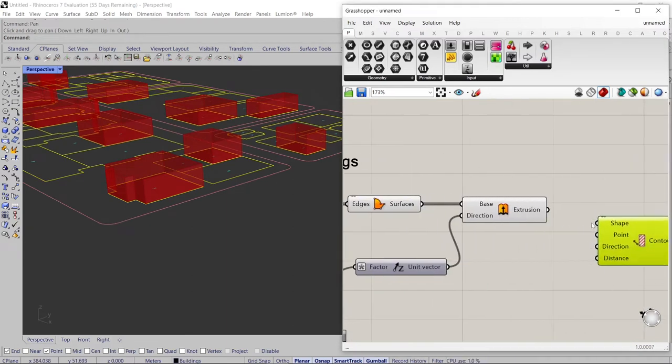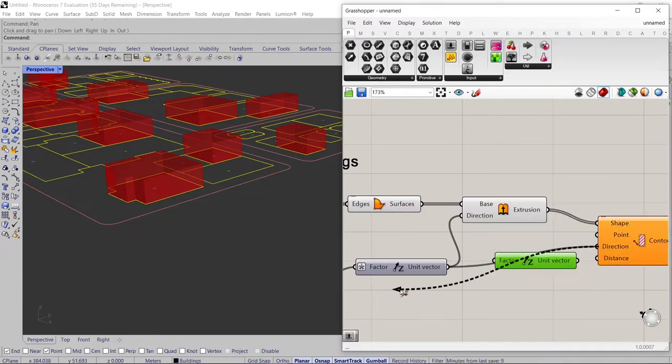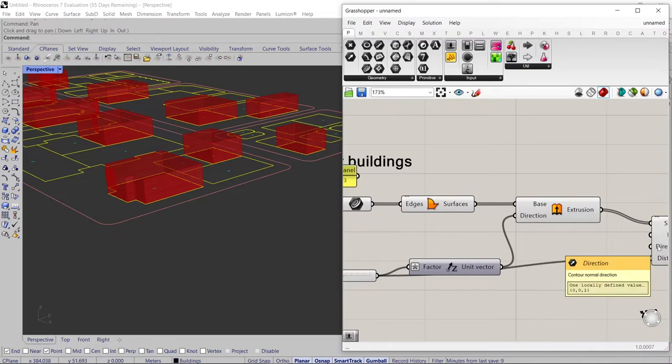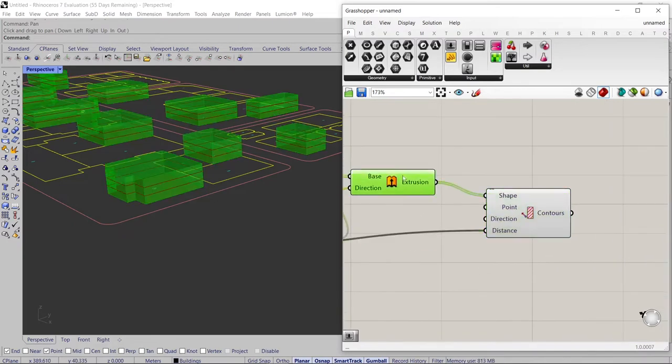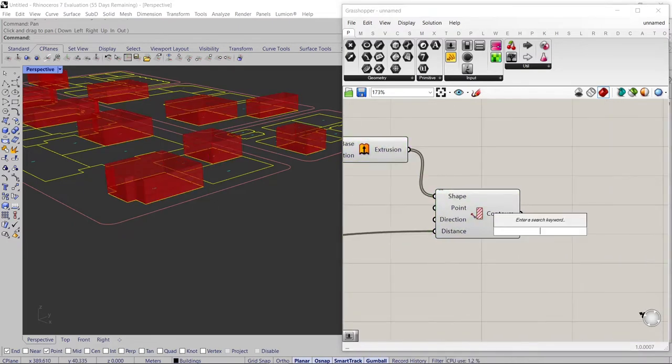If you want to create floor slabs, you can use contours according to the floor height. I don't need slabs now, so I'm not gonna use it, but I wanted to show you.